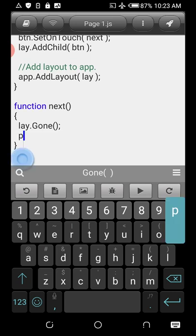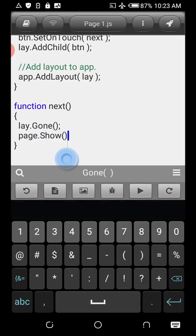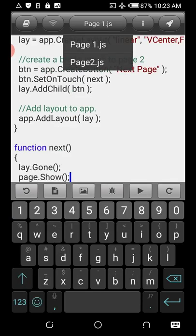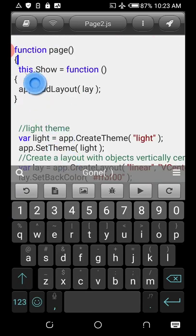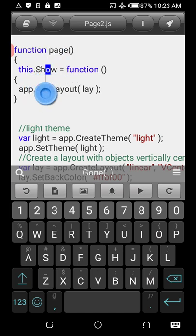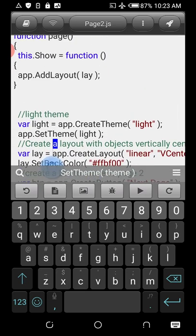So we can now call page2.show — that corresponds to the 'this.show' method we defined in Page Two, where 'this' refers to the instance. It shows the layout that belongs to that page. Now we can run the app and click 'Next Page' to navigate to Page Two.